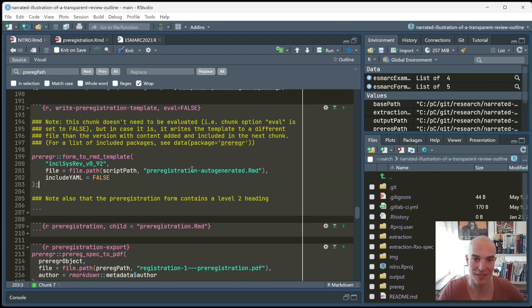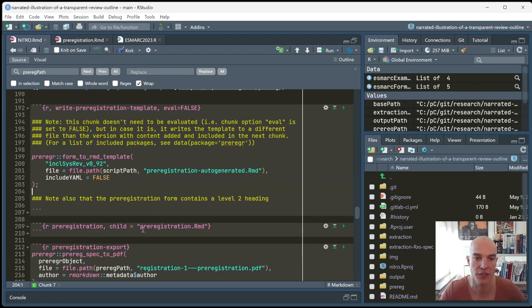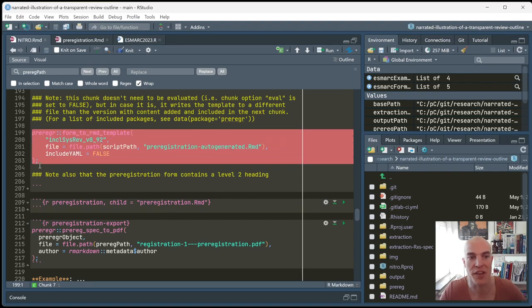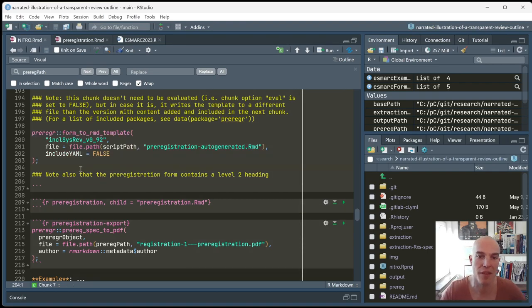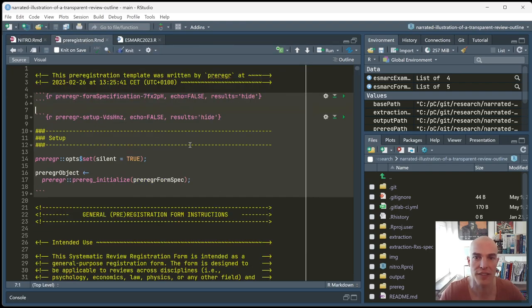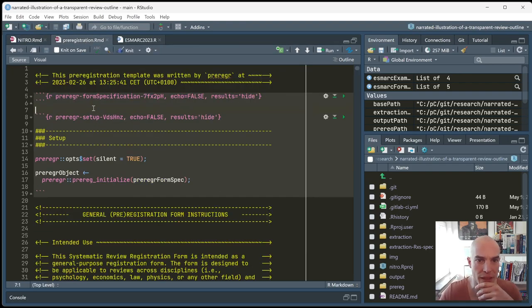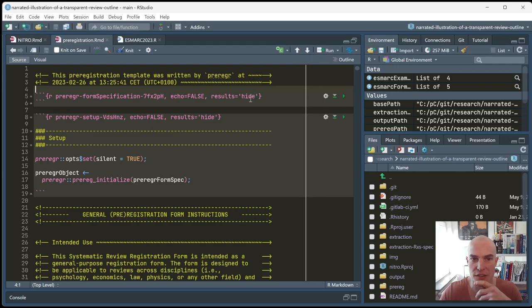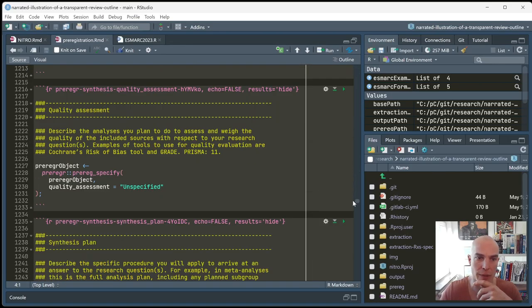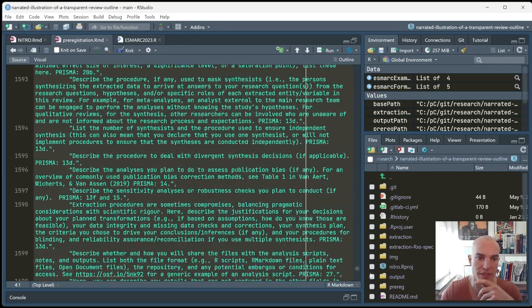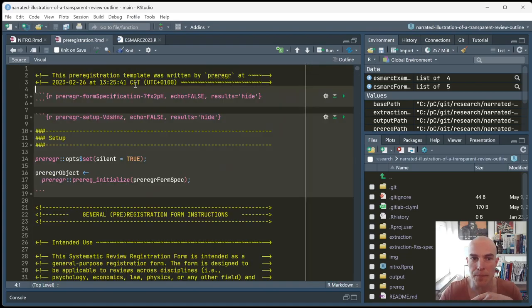And in this R markdown file, there are already the commands to generate a pre-registration template. Using the included inclusive systematic review template, which then writes it. An R markdown template to pre-registration auto-generated, which you then rename to something else. In this case, we use pre-registration.rmd. Because of course, otherwise, if you accidentally run this again, you override your specified pre-registration stuff. So if you run this command, this R markdown file is created, which looks like this.